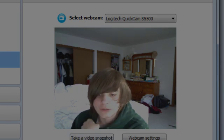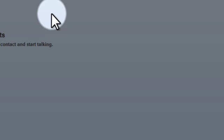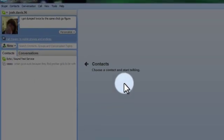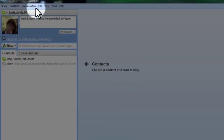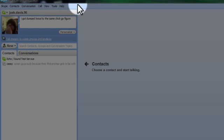And then you want to click save, and there it is, that's how you do it.